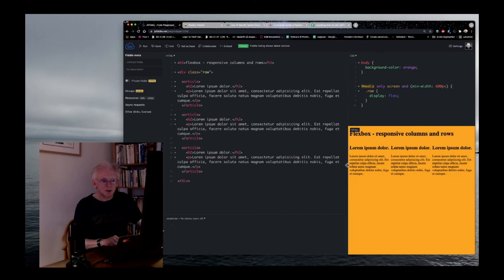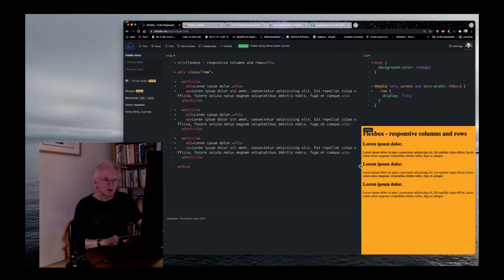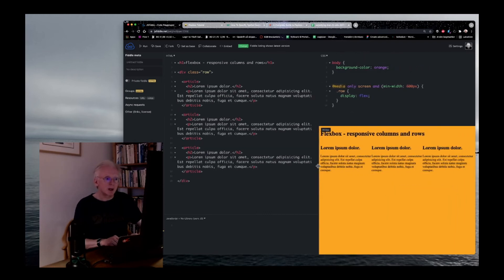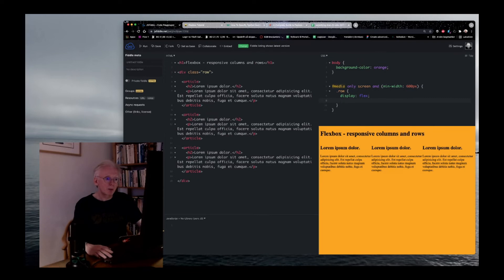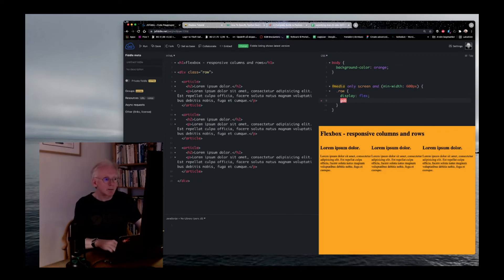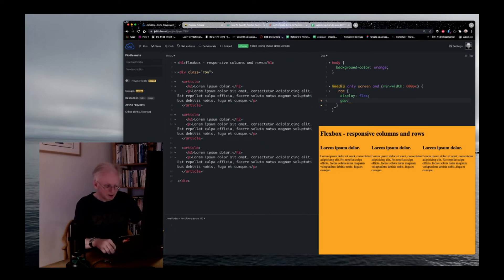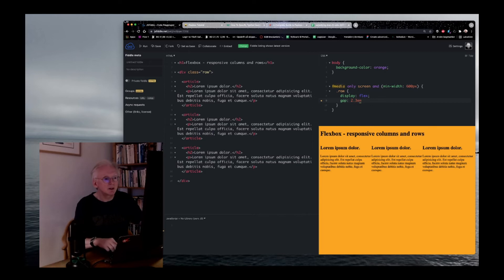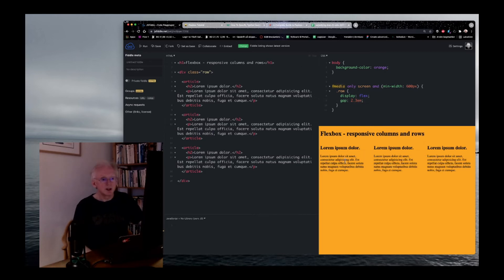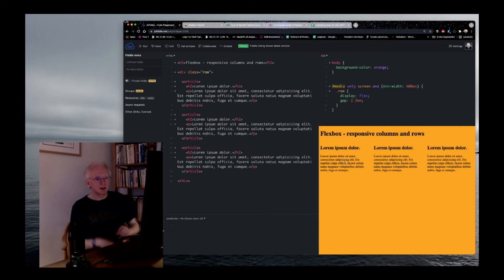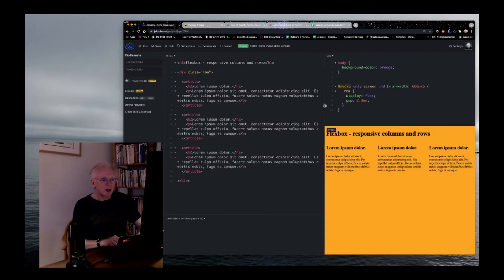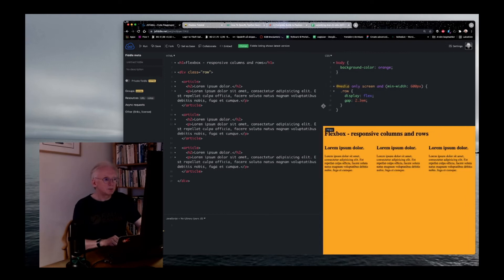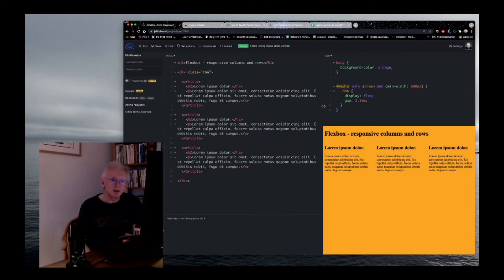So, with just four or five lines of code, you can add a behavior like this. And of course, sometimes it would be nice to have a gap between them. Let's just say it's 2.3 EMs. And let's see what that does. Here you see it. Now we have a little bit of space between our columns here.